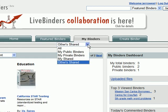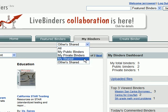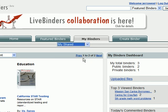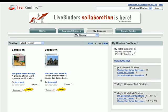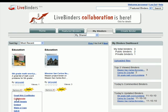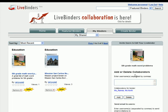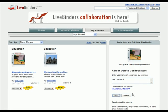Now if he wanted to delete a collaborator from one of his binders, he'd go to the binder, click on Options, click on Collaborate, and we have this menu again. You can see there are two collaborators on this binder. We're going to remove Ms. North, so we just click on Delete, and you'll see Ms. North was removed from the collaborators for the binder.